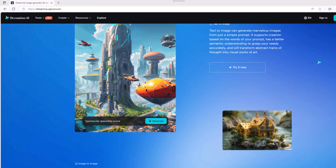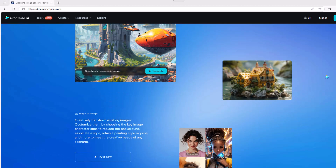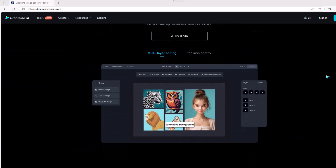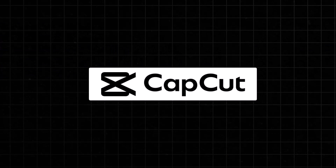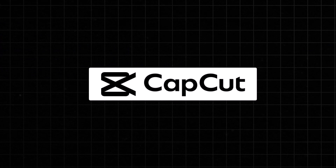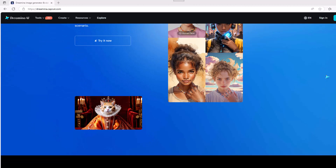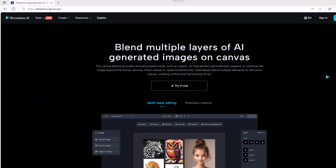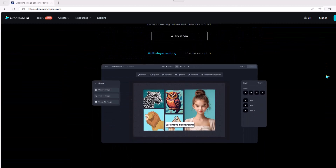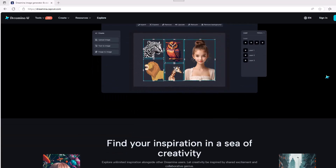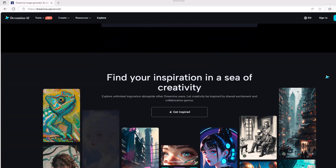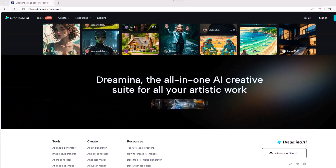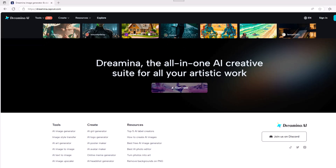Just so you understand, Seedance is part of Germania's Creative Suite and the company behind everything is CapCut, which we'll talk about later. As of the making of this video, Seedance is not yet available worldwide, but creative thinkers out there will know that using a VPN can come in handy right about now.